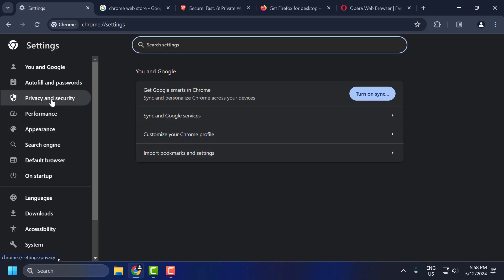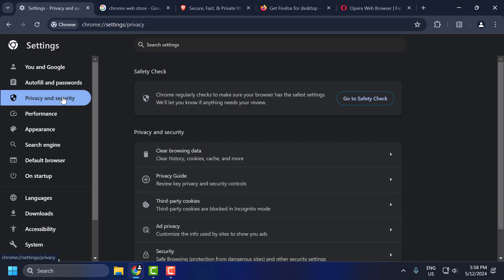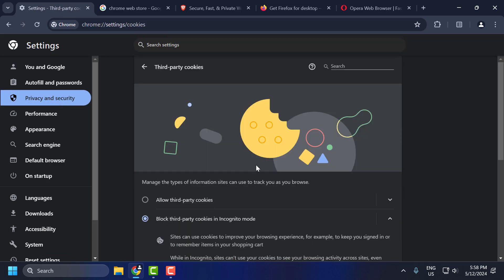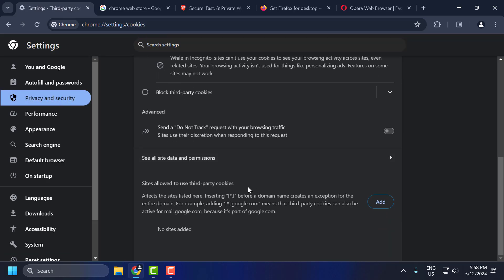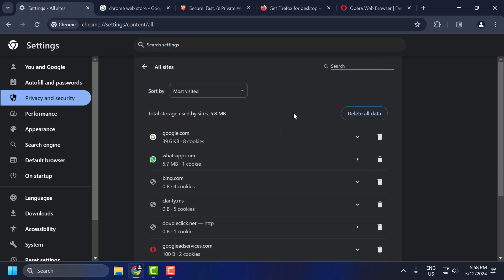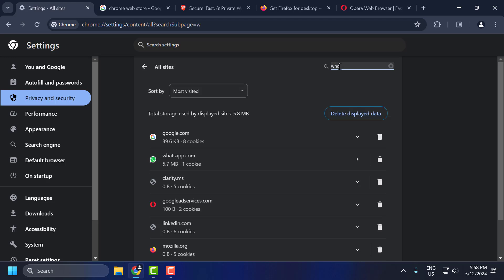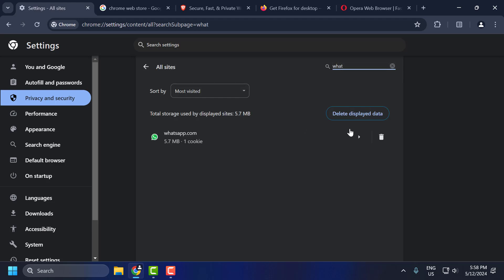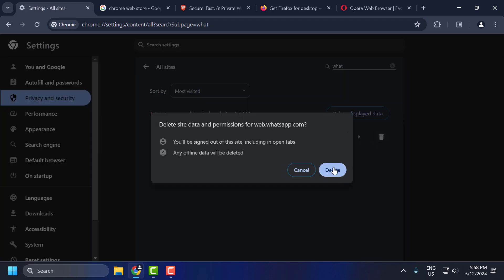On the left side, select Privacy and Security. On the right side, select Third Party Cookies. You just need to scroll down and select See All Site Data and Permissions. In here, search for WhatsApp. Click on the trash icon and select Delete.